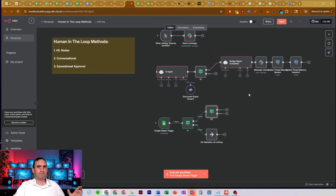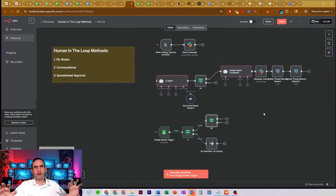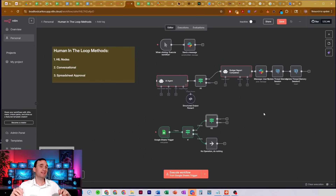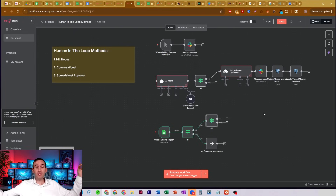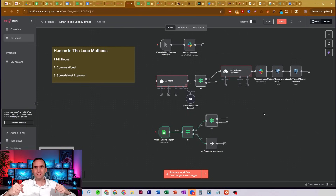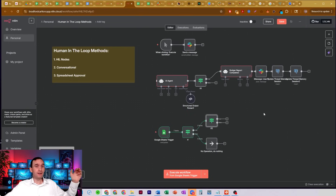Those are the three main human-in-the-loop methods that I use. I think they're probably the only three you need. If there's another or a better one out there, please let me know in the comments — I'm more than happy to learn and grow. If you found this video helpful, please make sure to subscribe to the channel, like, and share the video.